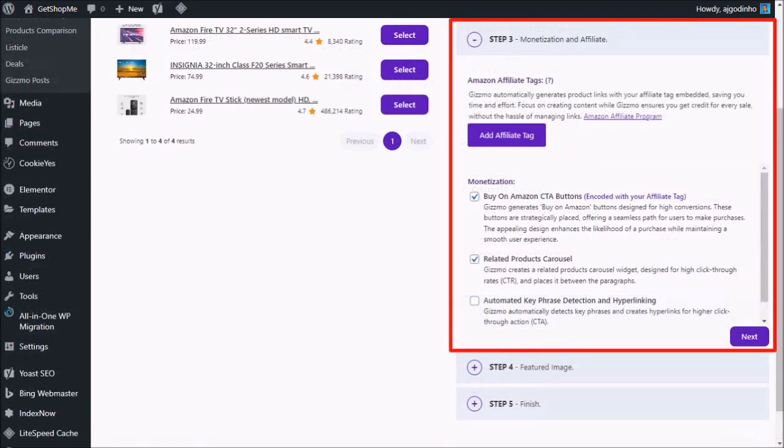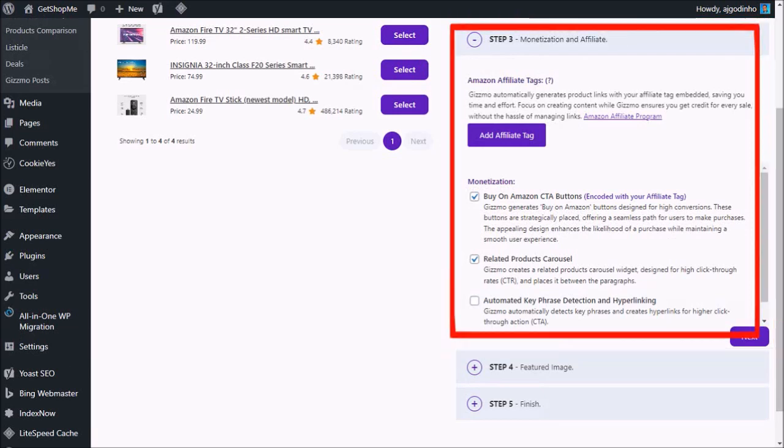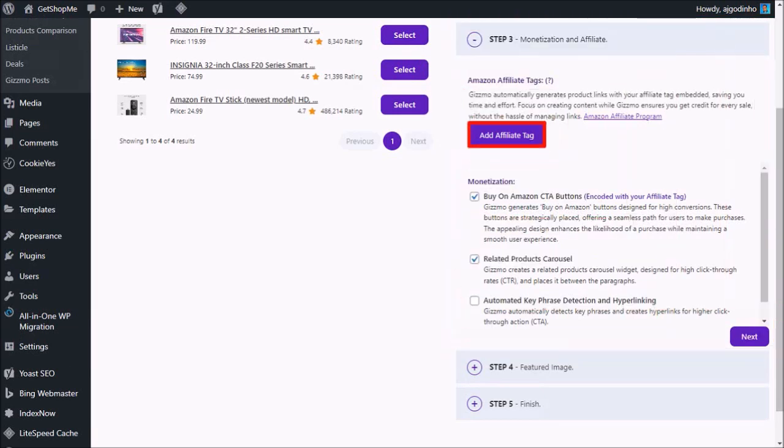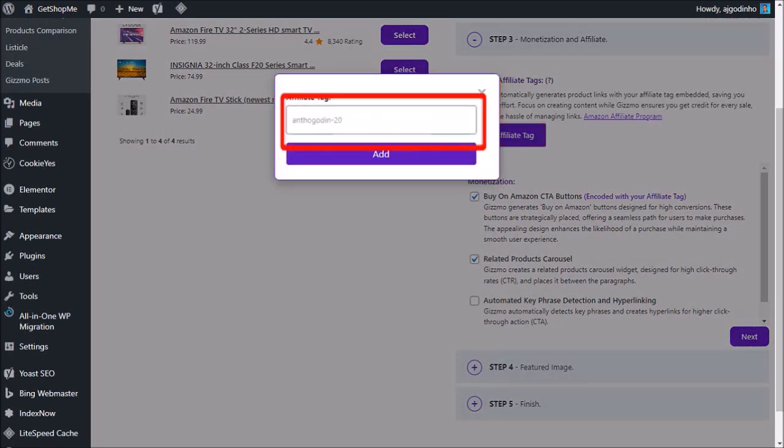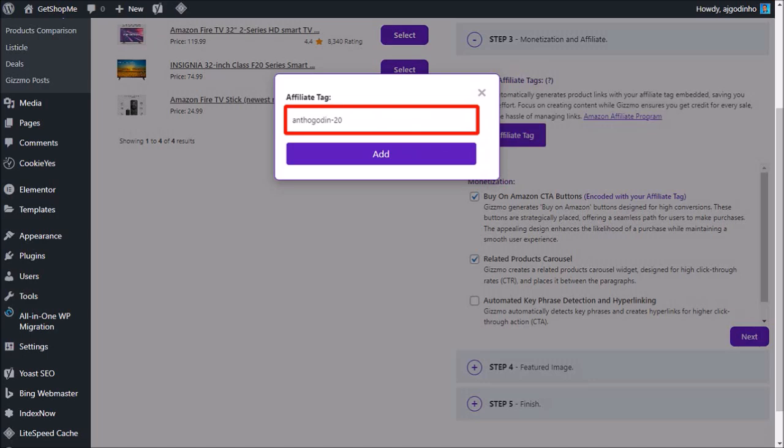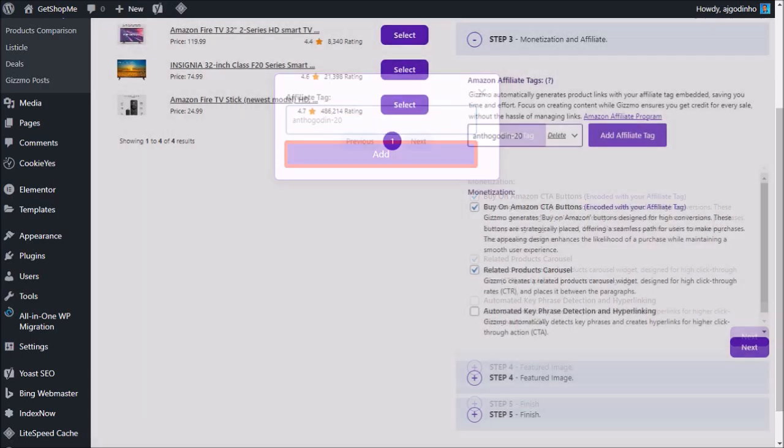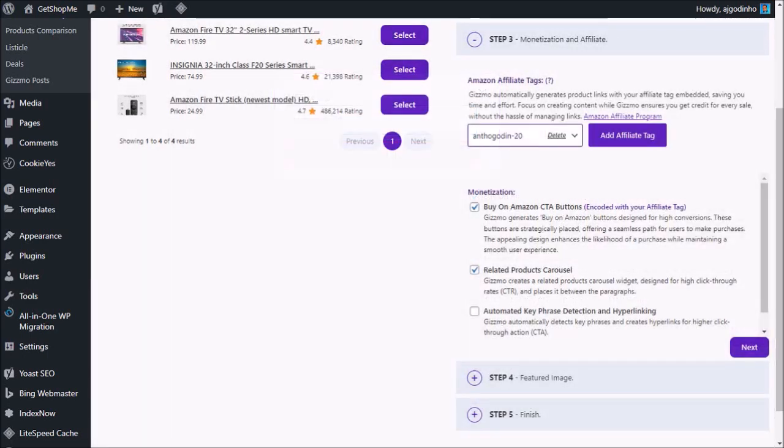In step three, we can monetize our blog post by using our Amazon affiliate tag to earn commissions. Click on add affiliate tag and you'll see this pop up. Enter your Amazon affiliate tag in this box and then click add. You can add multiple affiliate tags if you want to, but you can only use one tag per article.